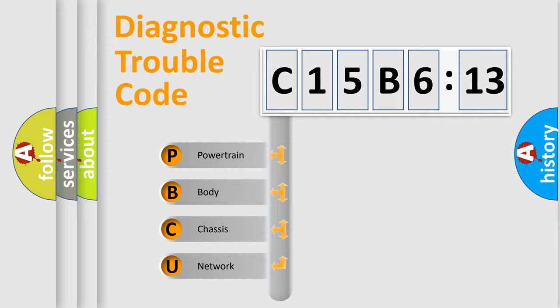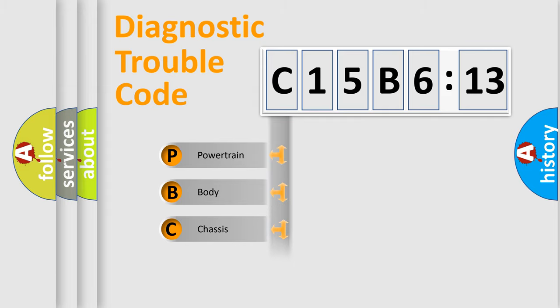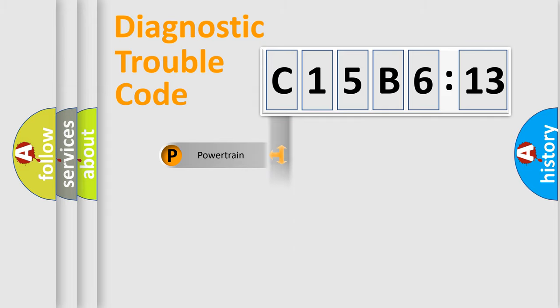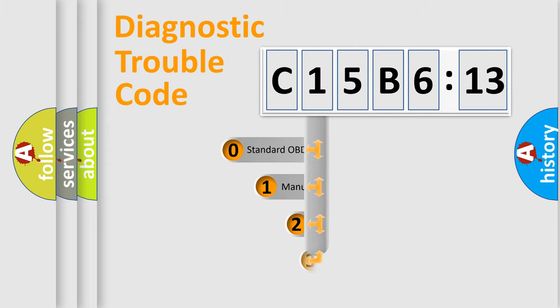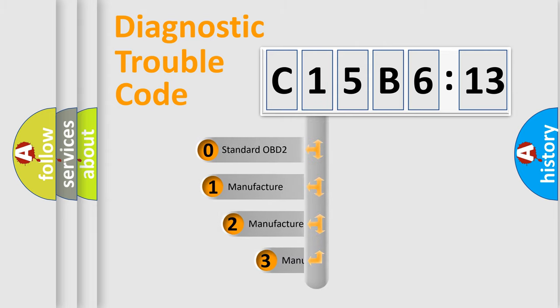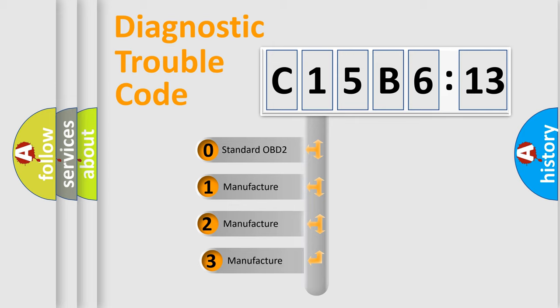We divide the electric system of automobile into four basic units: Powertrain, Body, Chassis, and Network. This distribution is defined in the first character code.